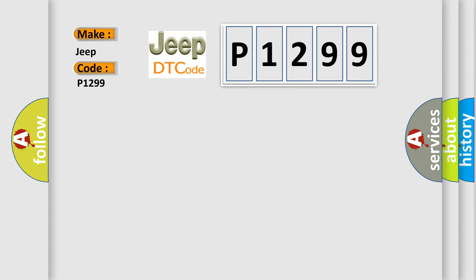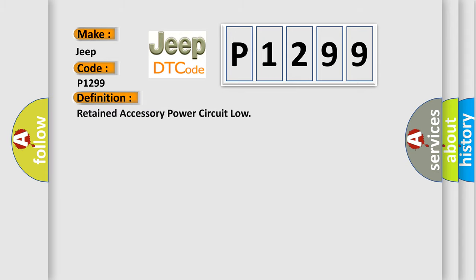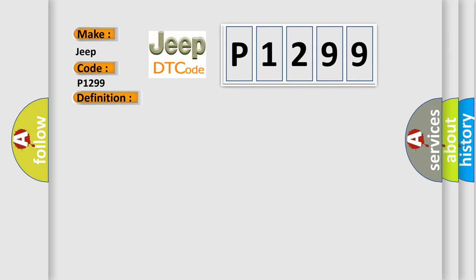The basic definition is Retained Accessory Power Circuit Low. And now this is a short description of this DTC code: Battery voltage is 9 to 16 volts. This diagnostic error occurs most often in these cases.